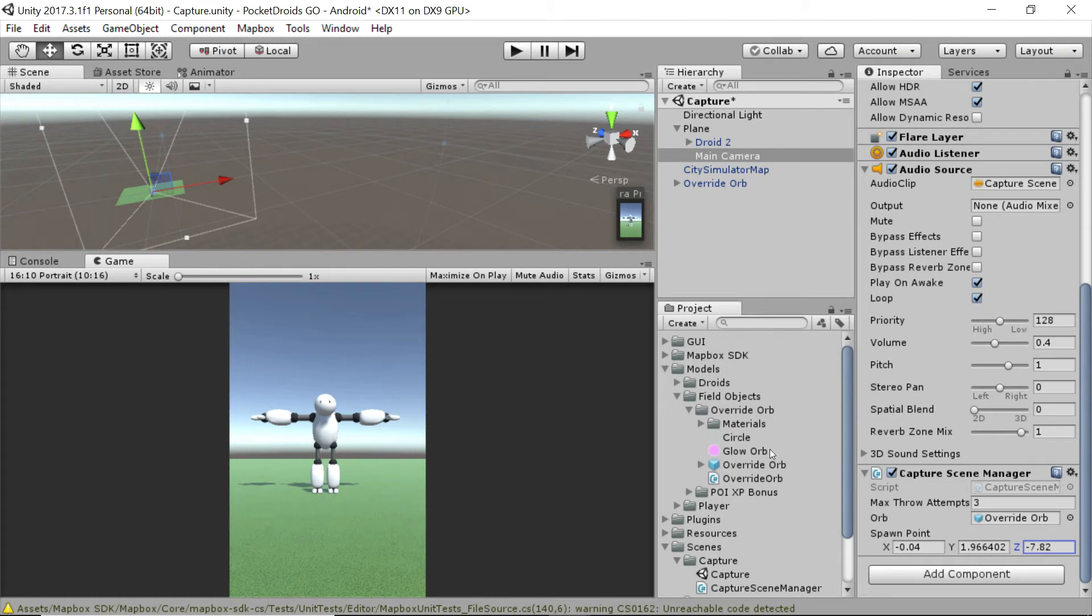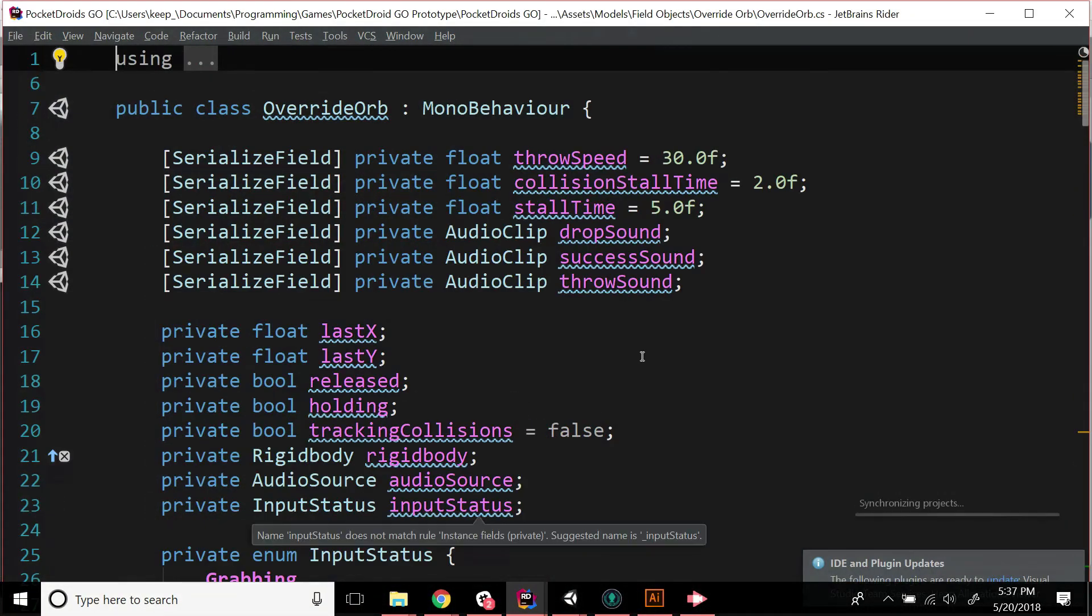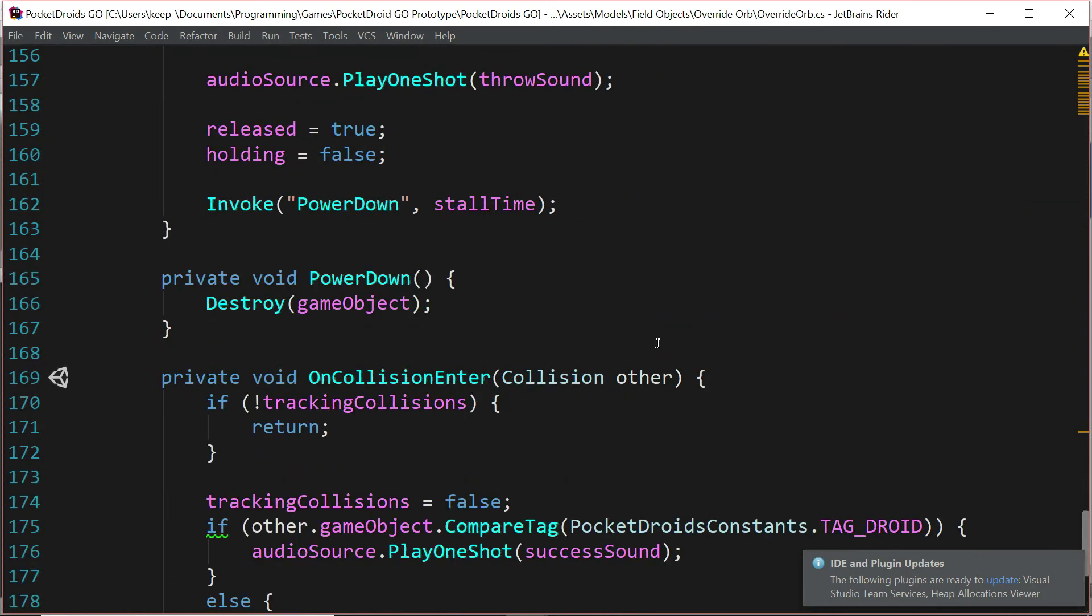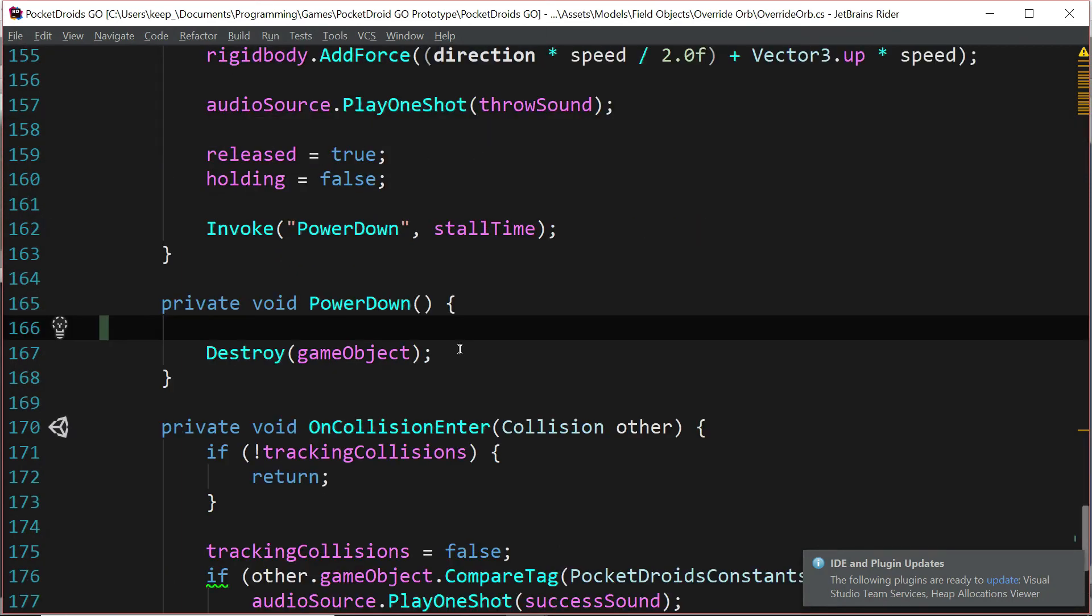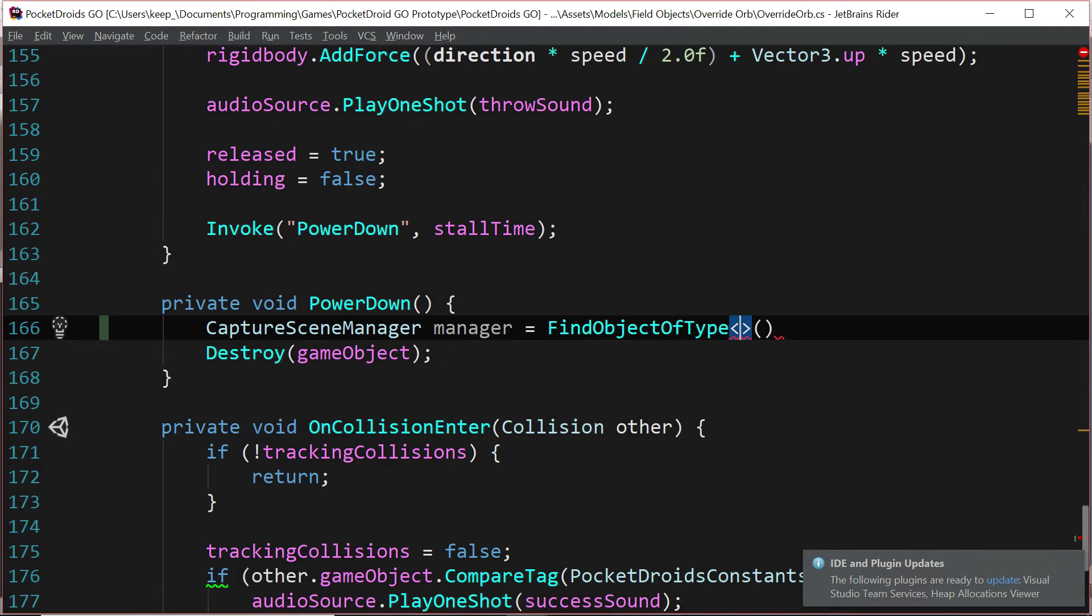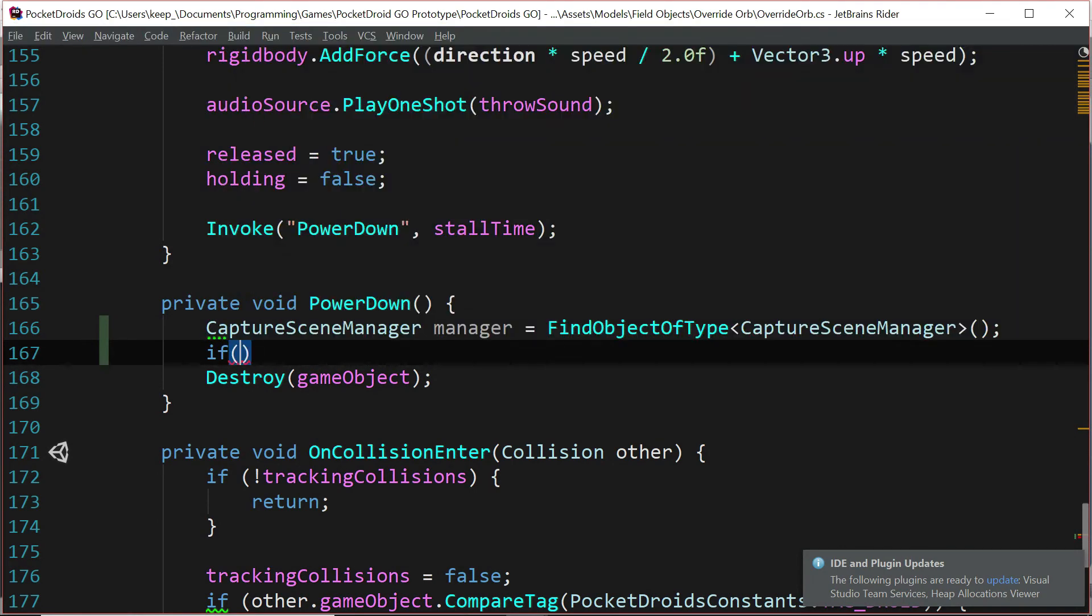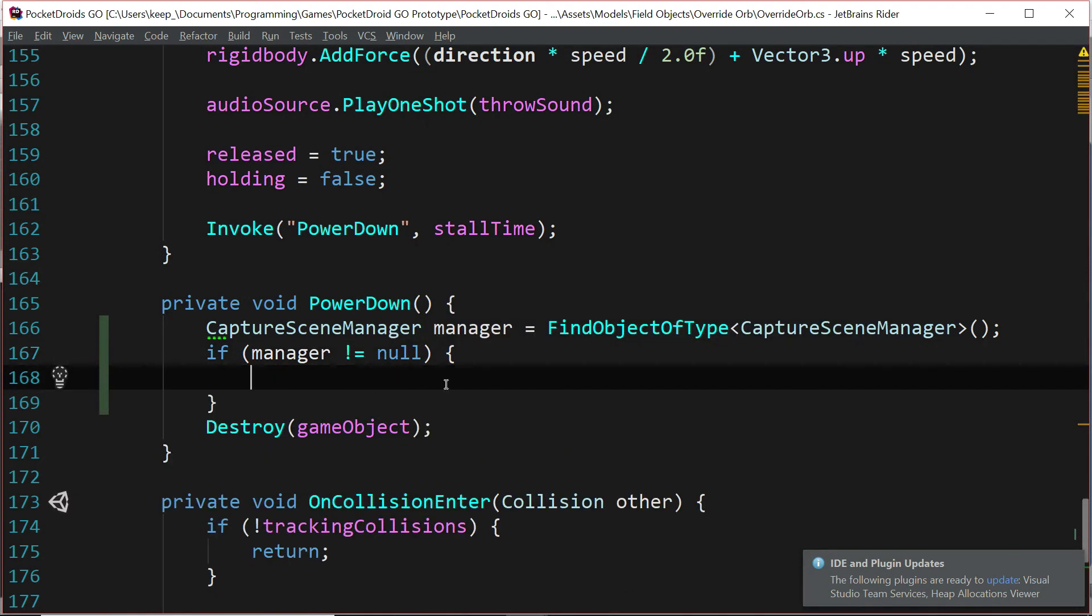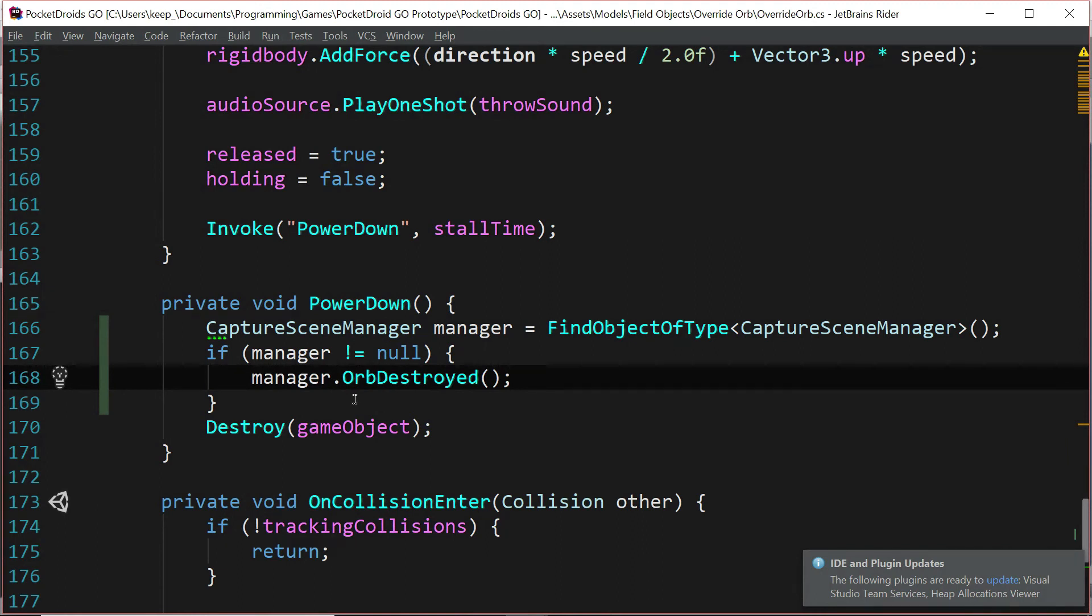So let's set that up so we can test. We'll do that by going to the override orb script. Double click the override orb script from your project explorer to open it up in your IDE. Going all the way to the bottom, we want to go to this power down function. And just before we call destroy, we're going to say CaptureSceneManager manager equals FindObjectOfType CaptureSceneManager. And if manager is not equal null, then we're going to say manager.orbDestroyed to let our manager know, hey, an orb just got destroyed. Perfect.